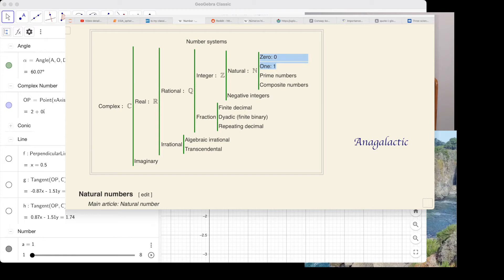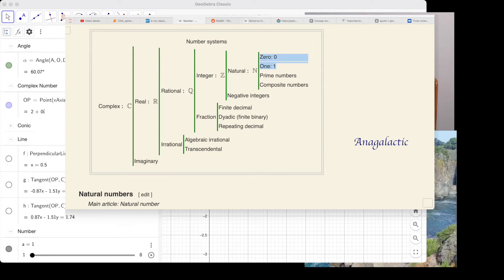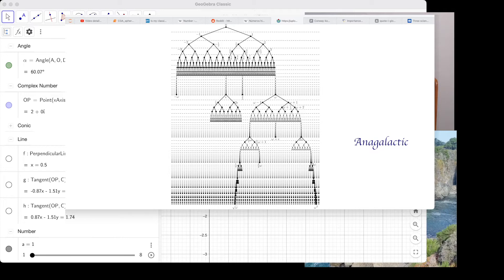In the linear number system — which is the only number system used by science — the linear numbers begin at one. One represents the smallest linear separation, separation in space. Memorize this: one is the smallest linear spatial separation number.